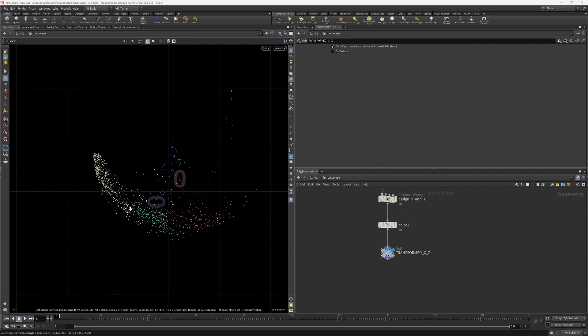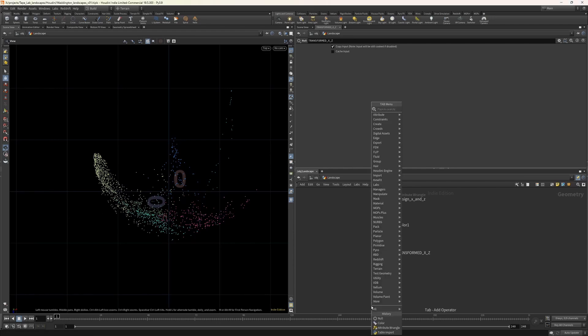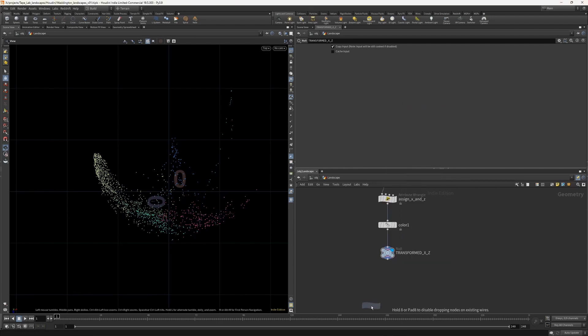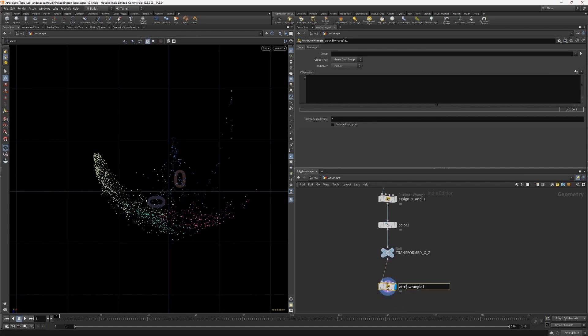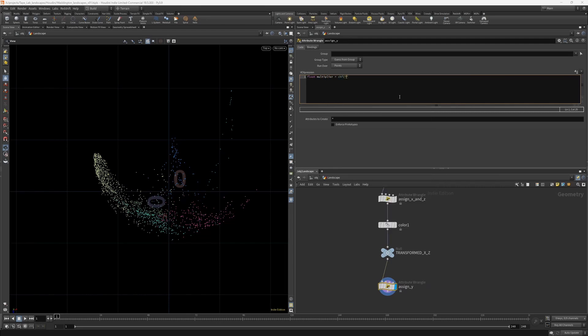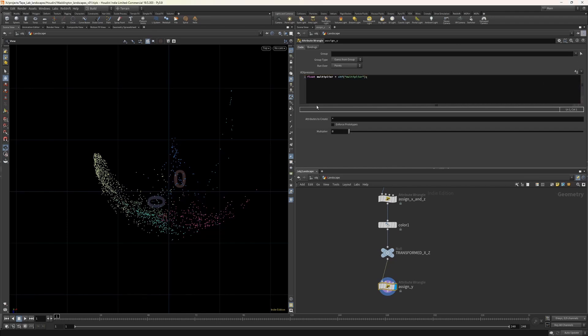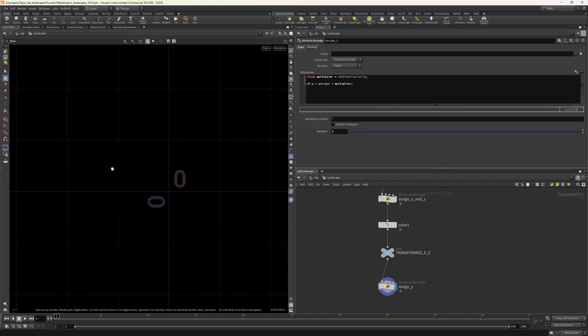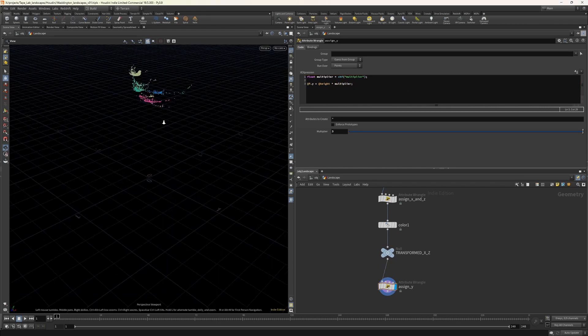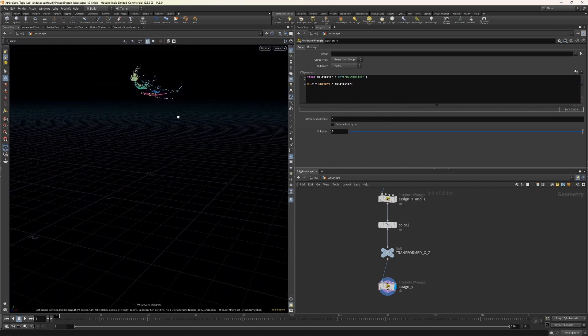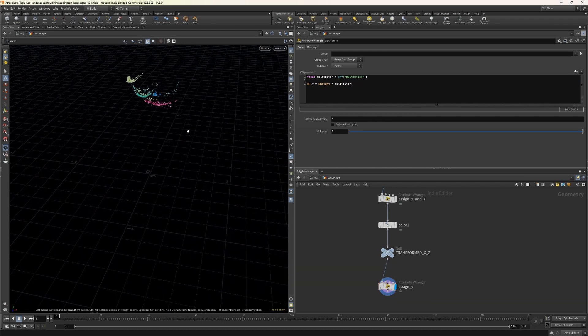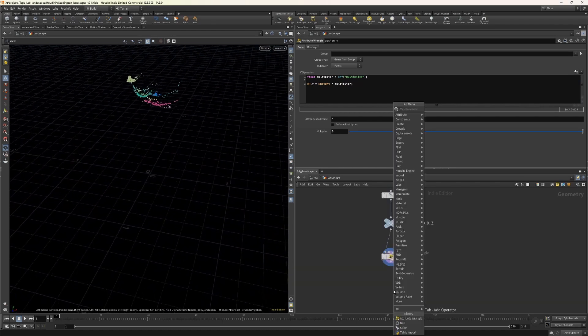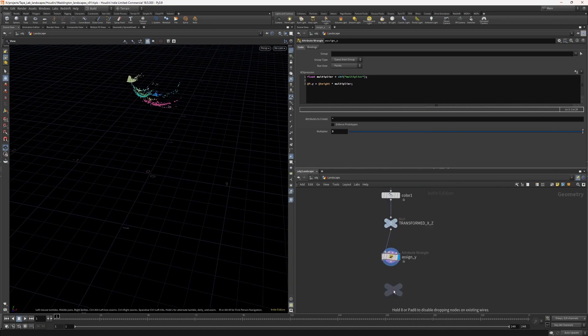Now we want to set the y position. Again, we'll use a new wrangle for this. And very similarly to the x and z, we'll call this assign y and we'll need a multiplier. So a float multiplier is channel float multiplier to create the slider. Let's set this one to three. And again, our at position, but now the y dimension is going to be our height times our multiplier. If we now hit one to go back to our normal camera view, we see that we've transformed everything in three dimensions. Drop down another null and call this transformed x, y, z.